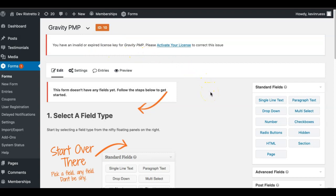Before we get into that, let's talk about some of the requirements. Obviously, we have to have Paid Memberships Pro — at least the free version — and Gravity Forms.